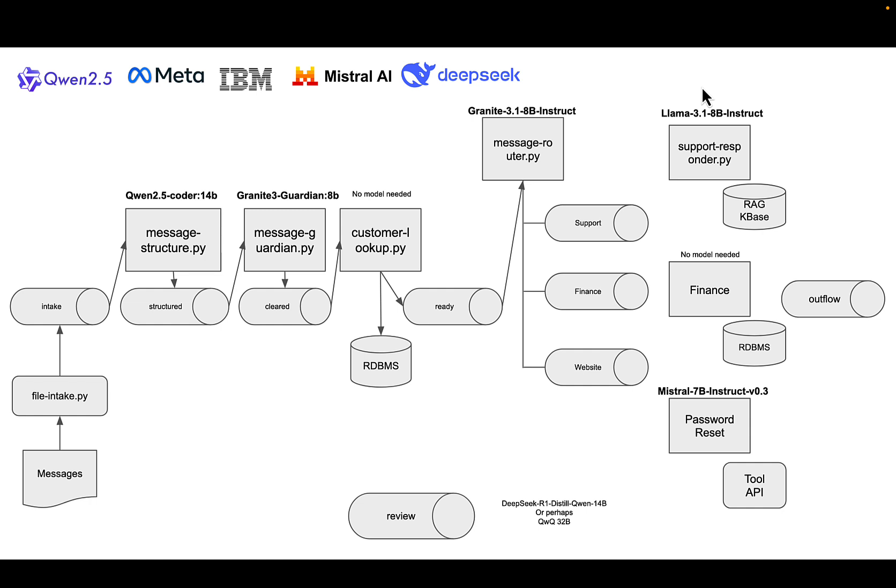And then it applies the guardian model. I could maybe have done the guardian before the structure, but in this case, the guardian model will look for things like hate speech, profanity. And if anything gets rejected, it goes to the review topic you see at the bottom here.